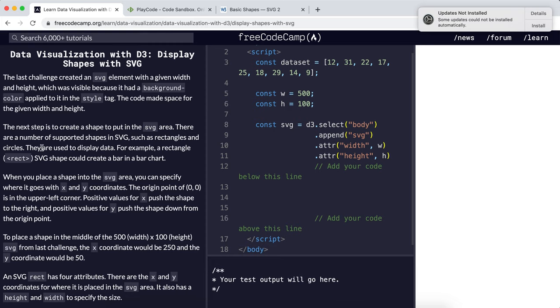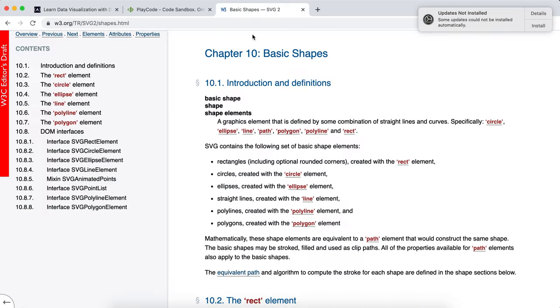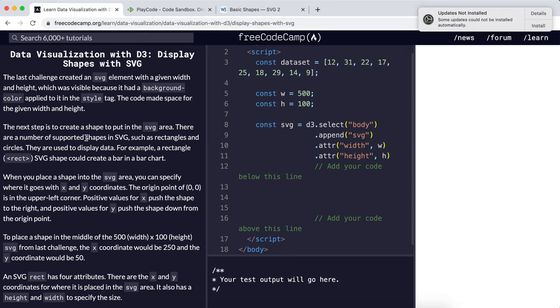In SVG you can draw shapes with a basic set of shapes including rectangle, circle, ellipses. In SVG each shape has its own element. For example, rectangle has the rect element.